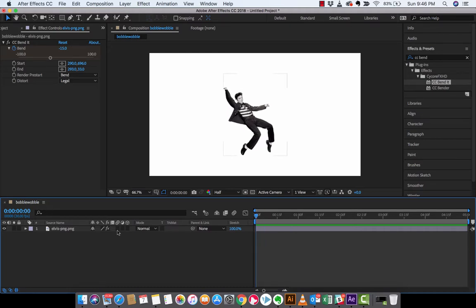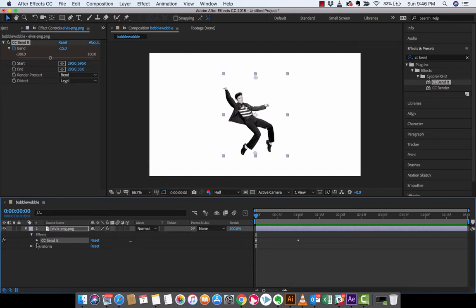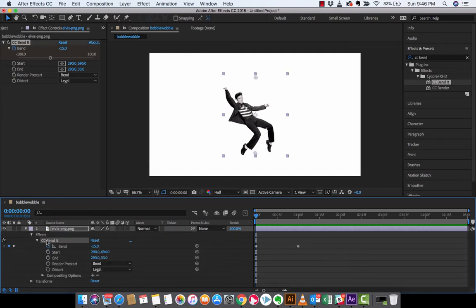So what you want to do now is you want to go to Elvis or whatever your picture or whatever you guys are working with. Drop that down, drop down effects. You're going to see CC bend it, you're just going to see I'm clicking the triangles as I go down here.